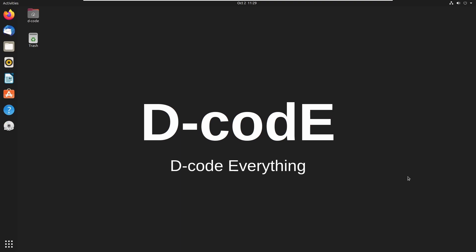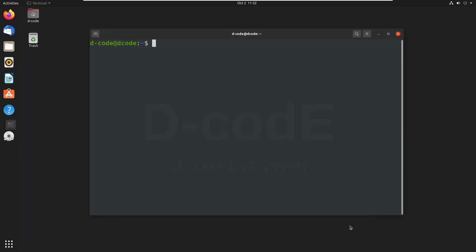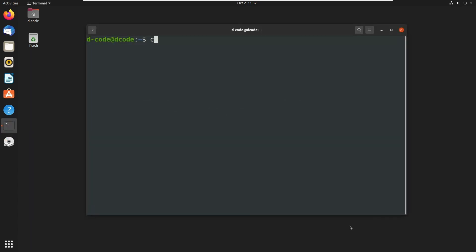Hello and welcome back to Frappe ERPNext course. In this section we will see how to create a new module in our application, and later we will create doc types, then we will see doc type fields and field properties, and finally different types of doc types. So let's start learning. Let's open the terminal and move to the bench directory.